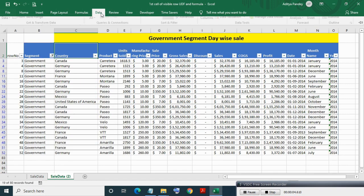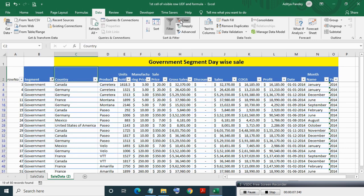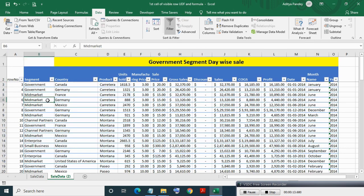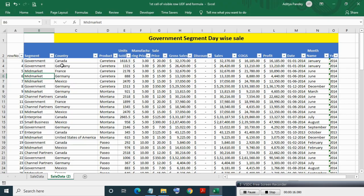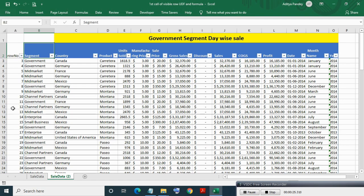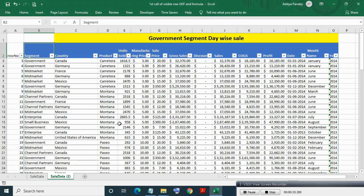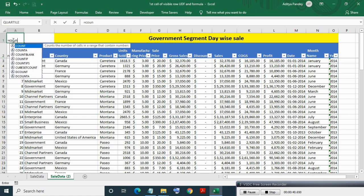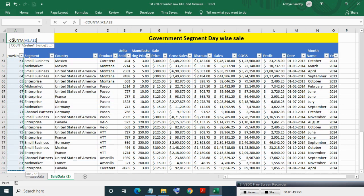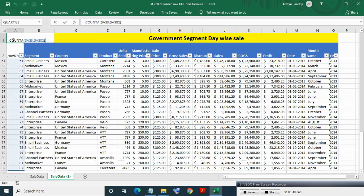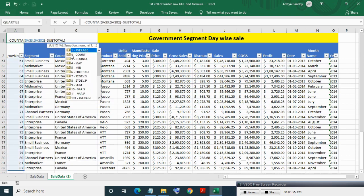Now if you clear the filter, then the table heading is misleading since it is showing government data but we have all segment data. So to handle this, an IF statement is needed. For this, we need to devise a formula which tells whether the filter is cleared or not.